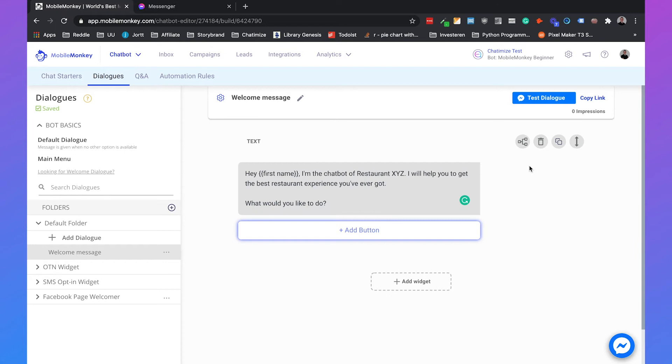Then you're saying, I will help you to get the best restaurant experience you've ever got. That sets the second expectations. What am I going to achieve with this chatbot? And now we're going to set the third expectations. What would you like to do?